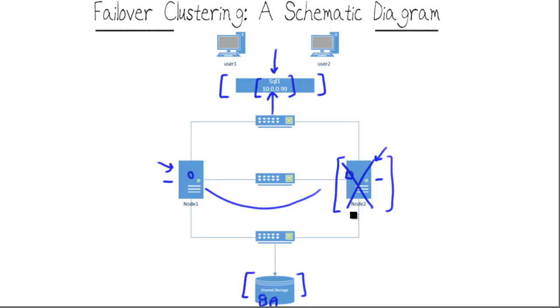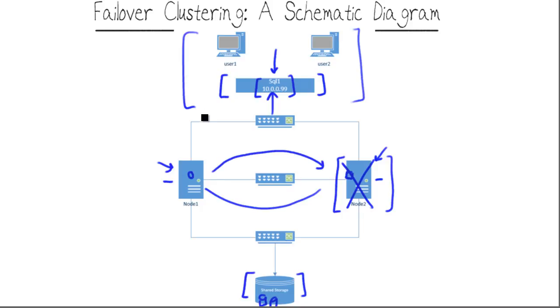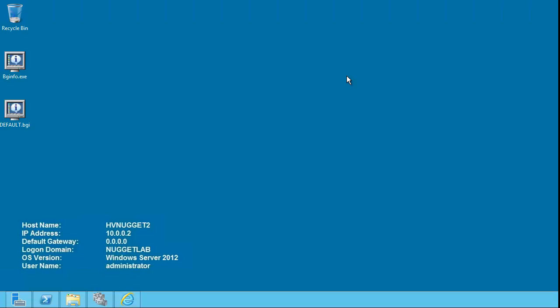When node 2 in this example comes back online, we can failback the role, and meanwhile, the end-user application has no knowledge or cares not a whit that any failure occurred because it's seamless to them.